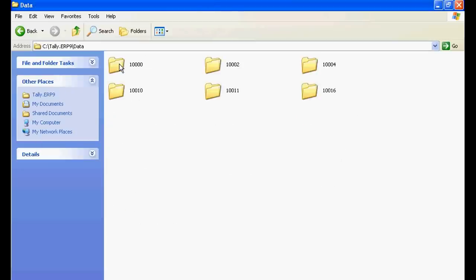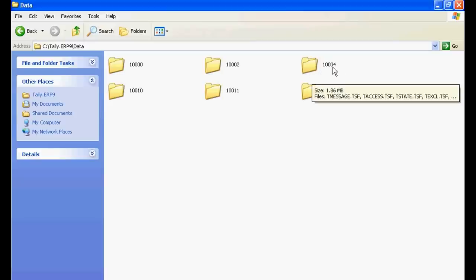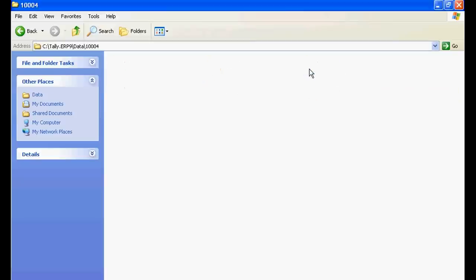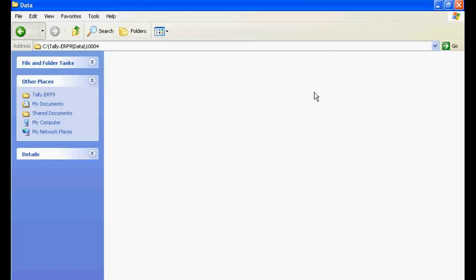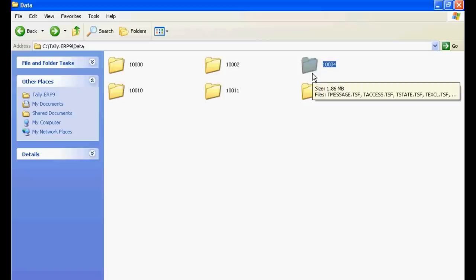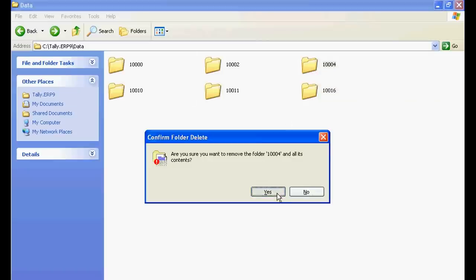And here, this is 1004. These are the files. So just press Shift plus Delete for deleting this company.